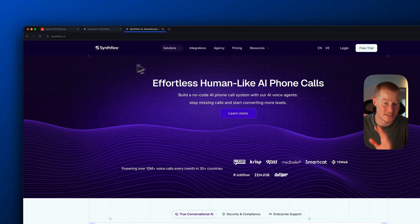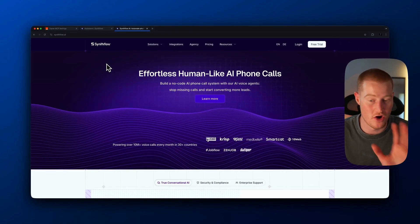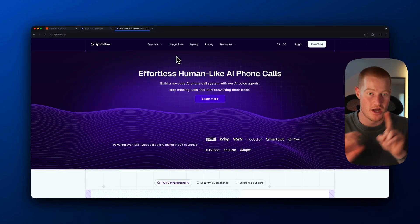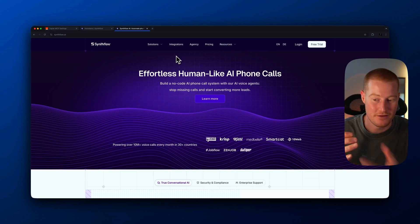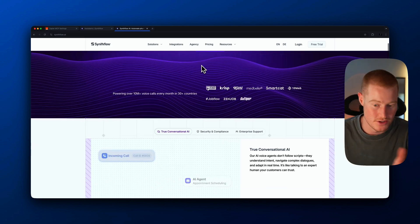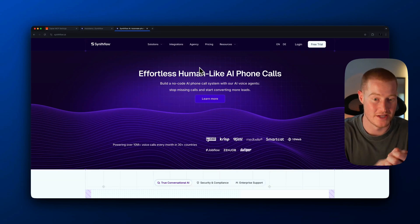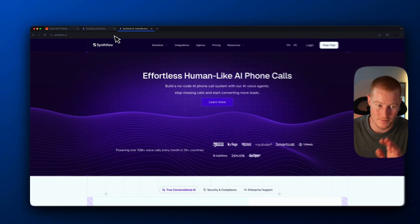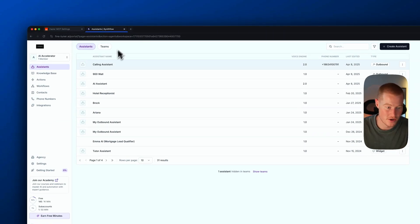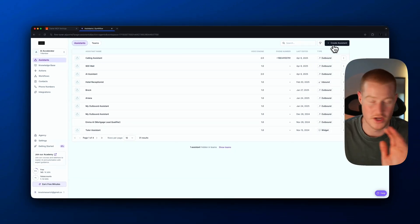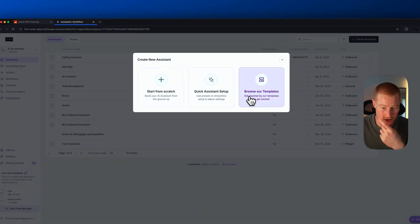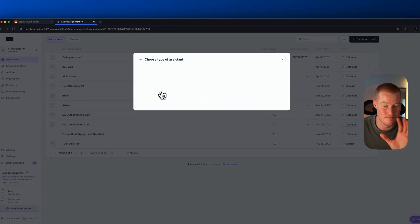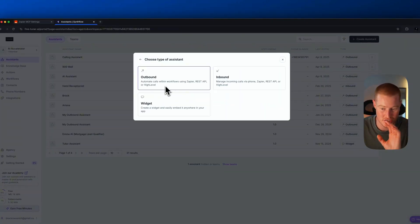First things first, I'm going to be using SynthFlow in order to initiate our AI phone calls. What you just saw in the previous clip is an AI phone caller that I actually created using SynthFlow. If you want to use SynthFlow, there's a link to sign up in the description. When I log in, you're going to see the user interface where we can actually configure and create our own AI assistant that can make phone calls for us.